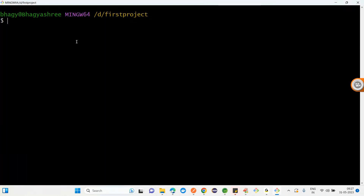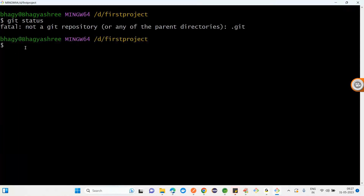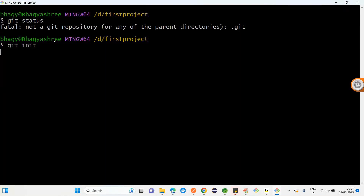First of all, I need to check the Git status. Hit 'git status'. It is saying that it is not a Git repository - it's a normal repository. You want to make that normal repository as a Git repository.